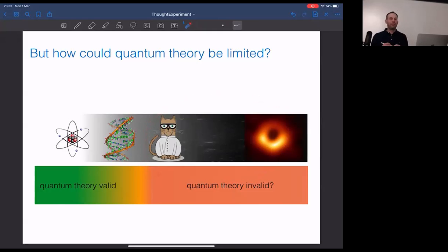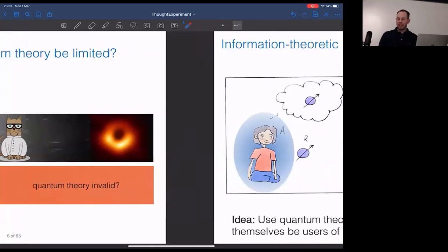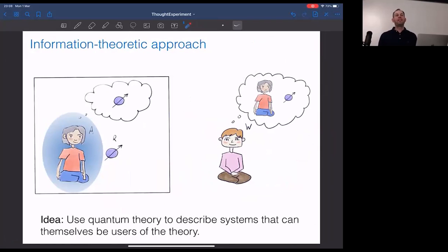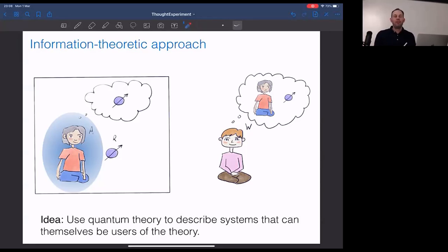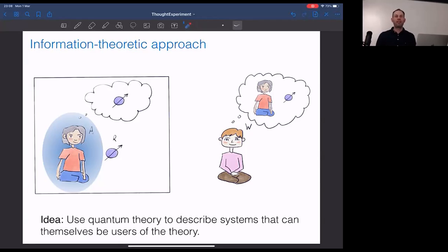There are many ideas around. In this talk I take what I call an information-theoretic approach. By this I don't mean information measures or entropy per se, but the basic idea that we try to describe objects from an observer's perspective and ask about the information contained in that description. We are interested not only in the objects described, but also in the agents doing the describing and the information they have.